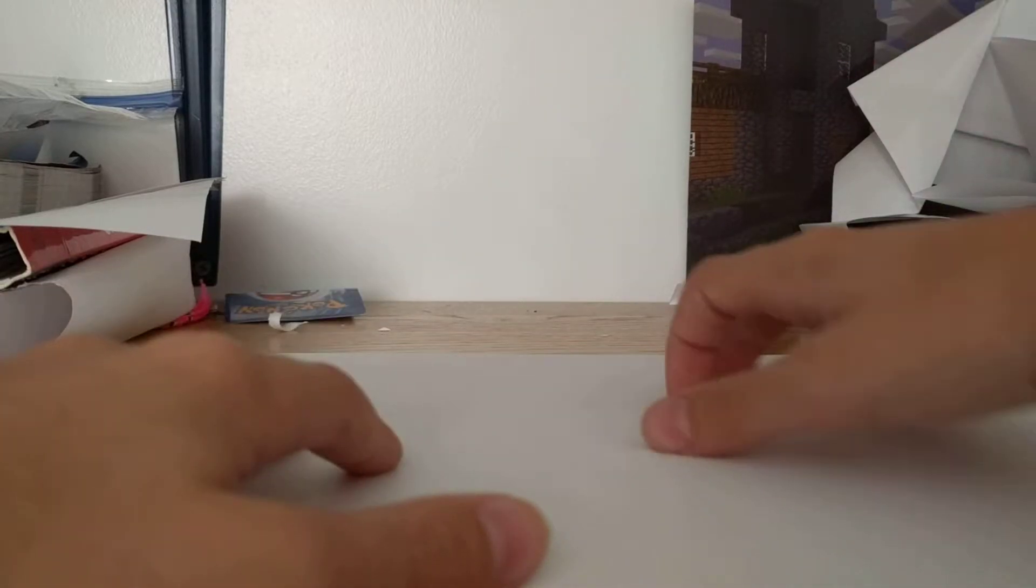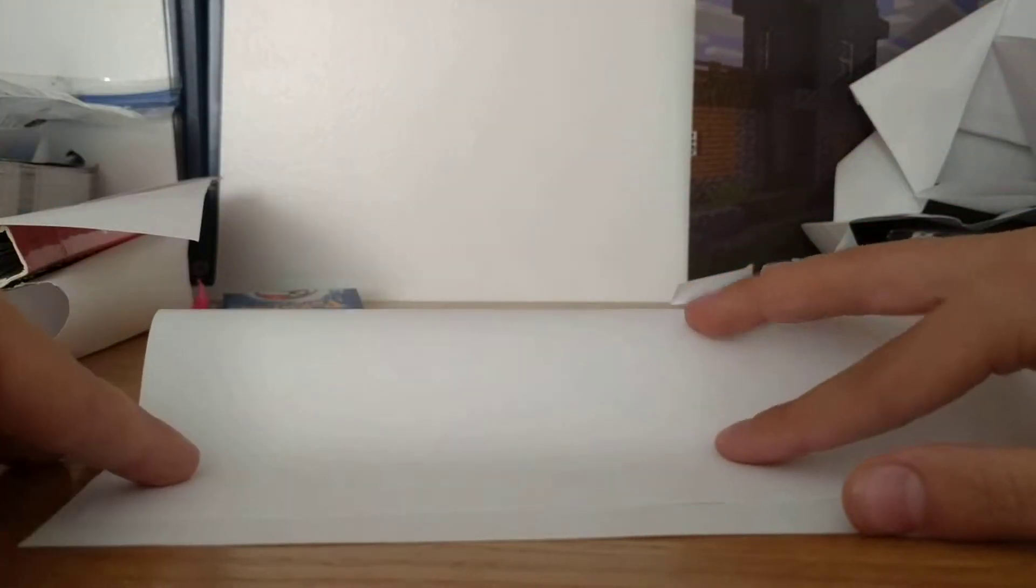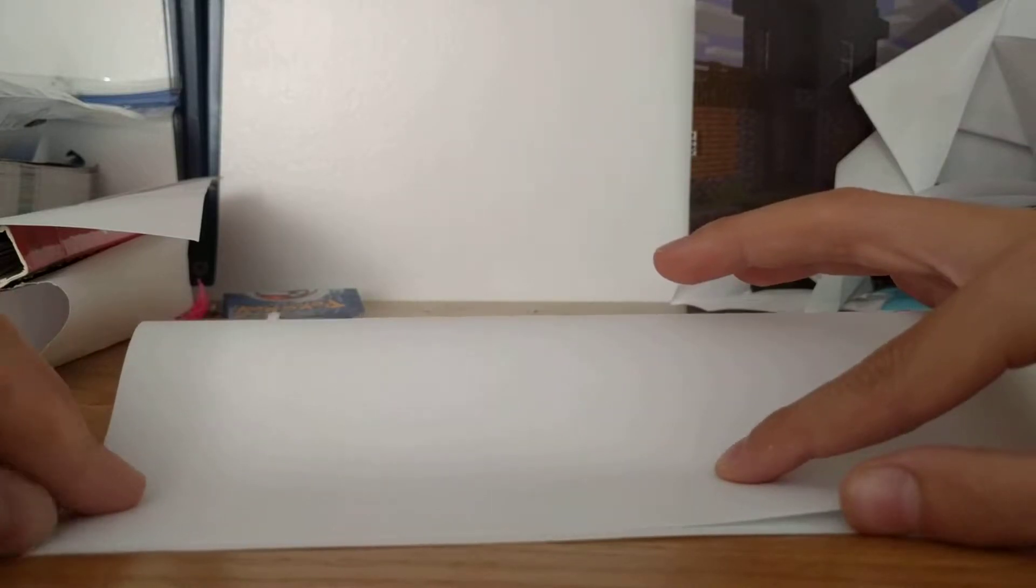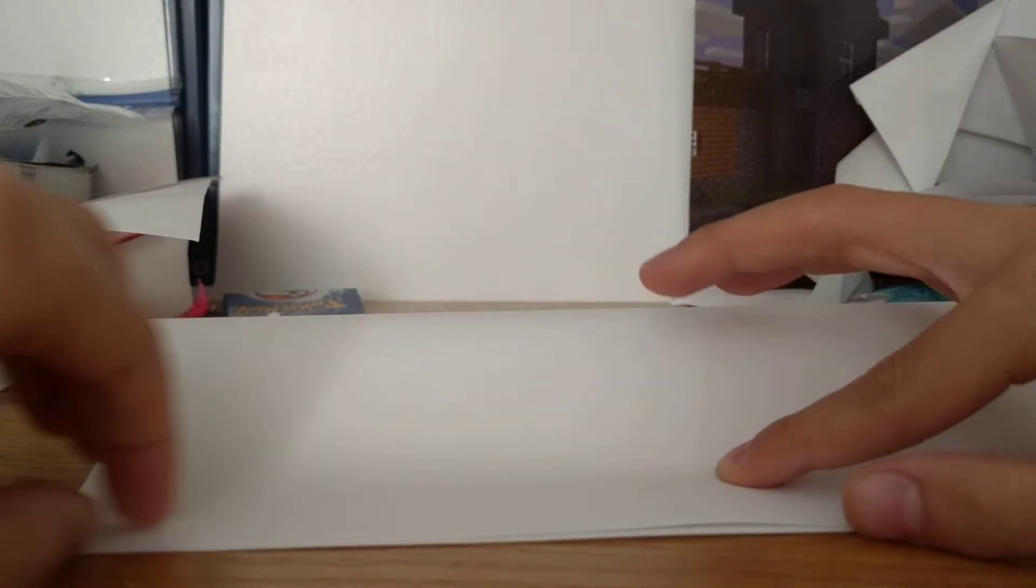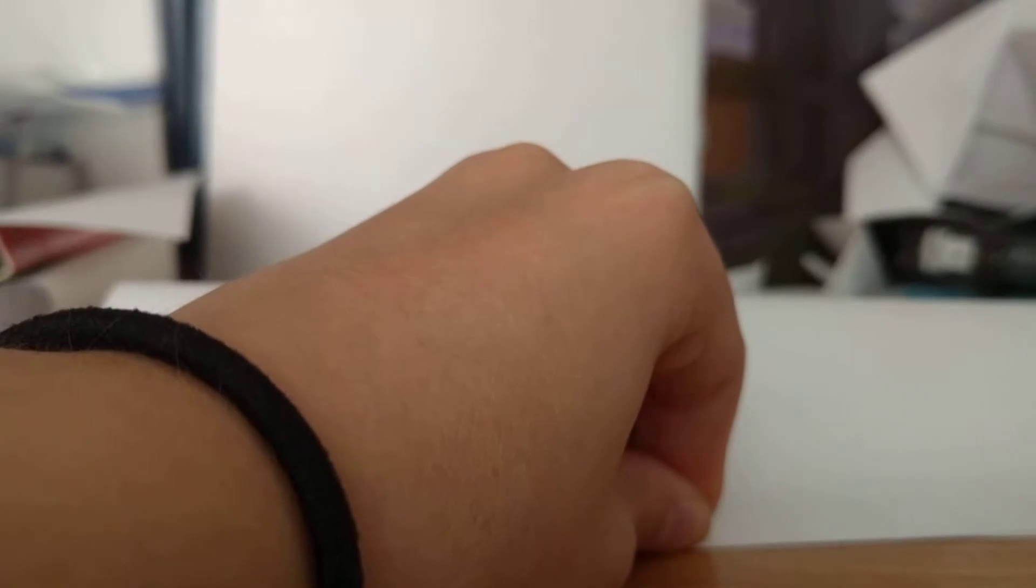Anyways, first, you need to take one full sheet of paper. If you want a smaller Jabba, you can use one-fourth sheet of paper, but one-fourth usually doesn't work out well.